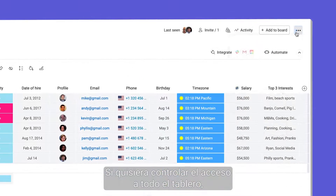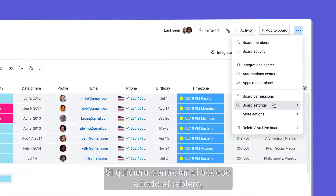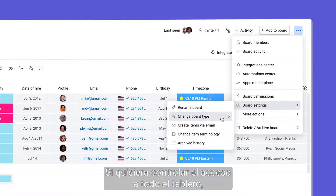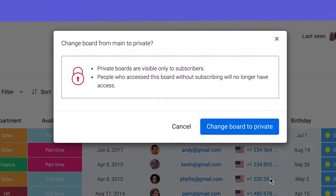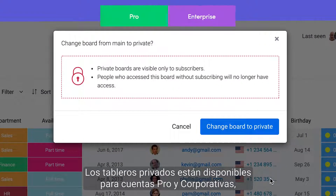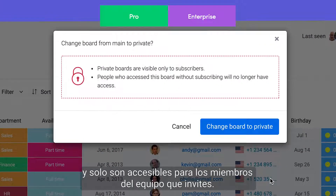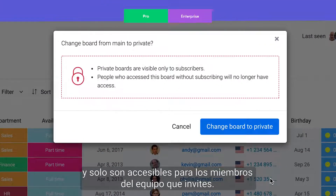If I wanted to control access to the entire board, I could change it to private. Available to pro and enterprise accounts, private boards are only accessible to the team members you invite.